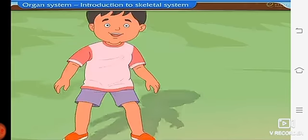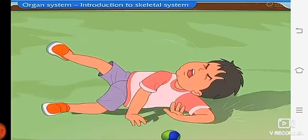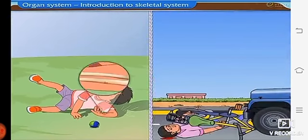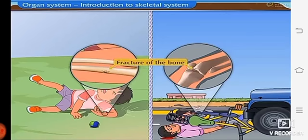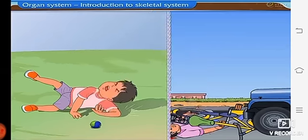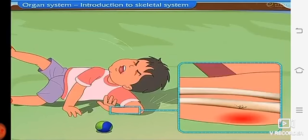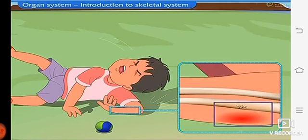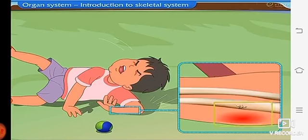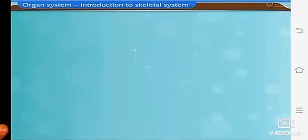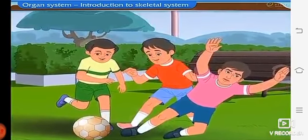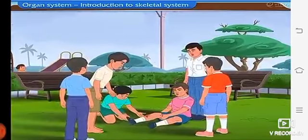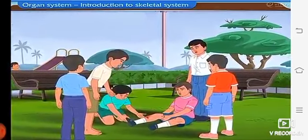Sometimes when we fall while playing or have an accident, a bone in our arm or leg may get broken. This is called a fracture of the bone. A person having a fracture in a bone experiences severe pain and the part with the broken bone swells immediately. So children, can you tell — if your friend meets with an accident and a bone in his leg is fractured, how will you help him?